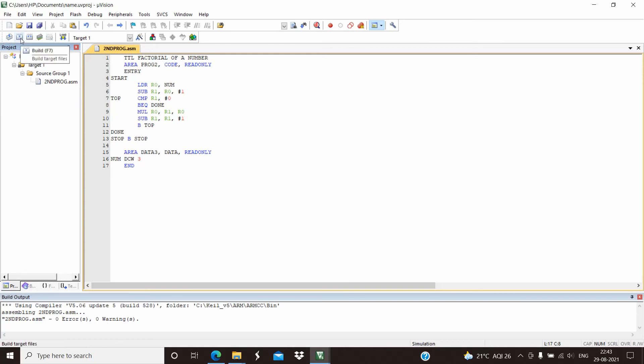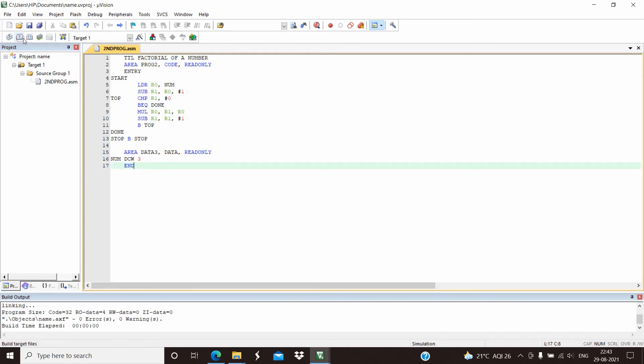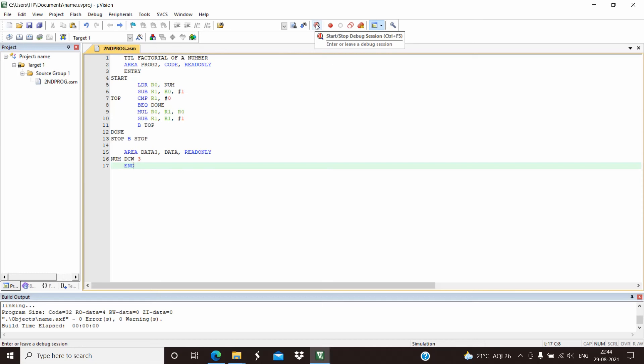After compiling, we need to build the program. Next, to execute the program, we need to click on the Start/Stop Debug Session button.